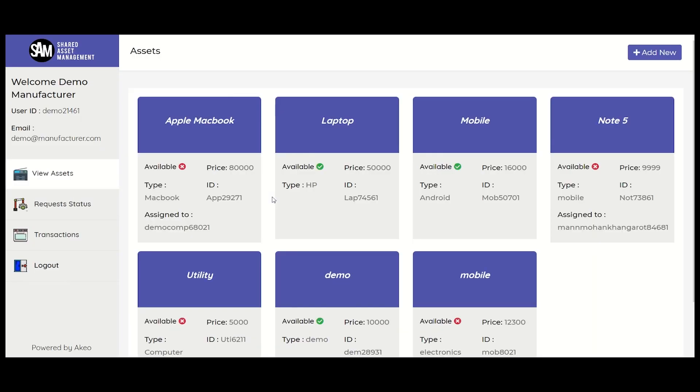After logging in, we will come to the view assets tab. As a manufacturer, we can see the list of assets that have been put up for sharing purposes. We can also list new assets from this tab.